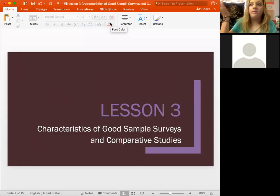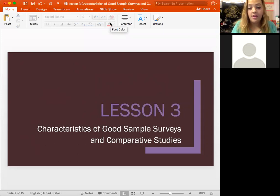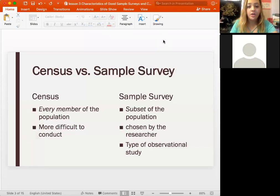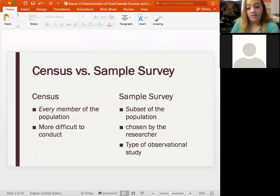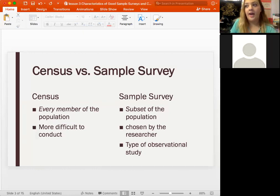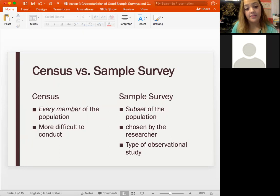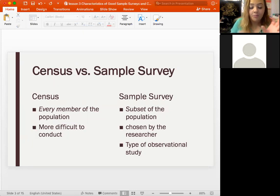It's difficult to take a sample of the entire population, so that's why we have samples. This is going to talk about the different things we can do to make sure we have a good sample. A census versus a sample survey: a census is when we take information from the entire population, like the U.S. Census, which literally takes information from every single member in the United States.